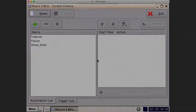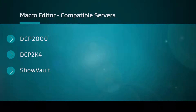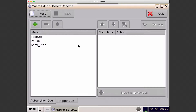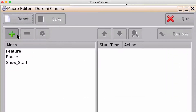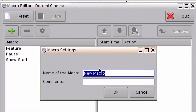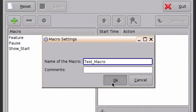This function is going to be the same on the DCP2000s, DCP2K4s, and ShowVault servers. To create a new macro, click the plus sign, name your macro, and select OK.